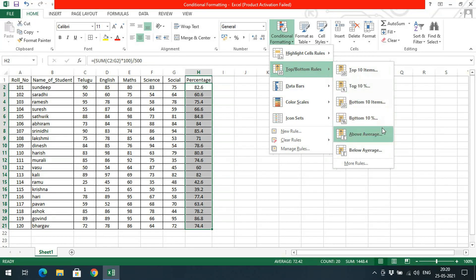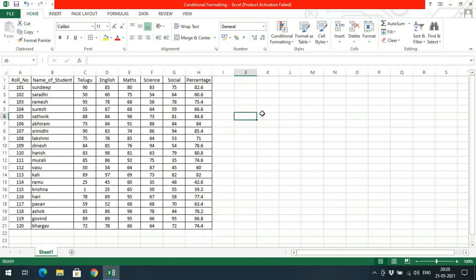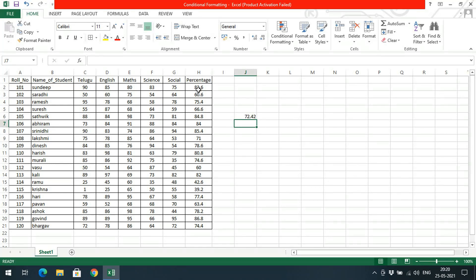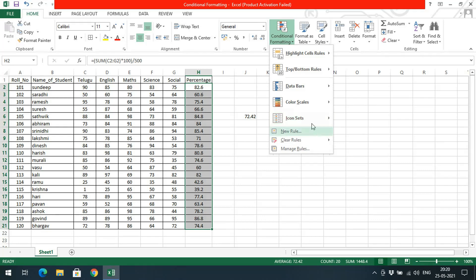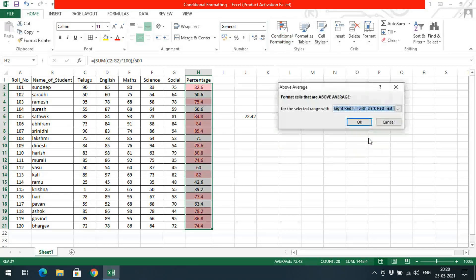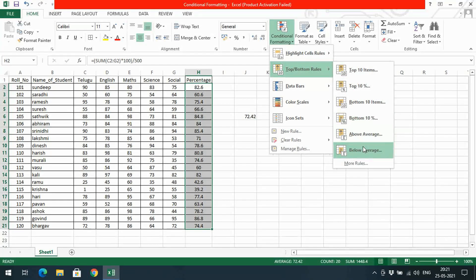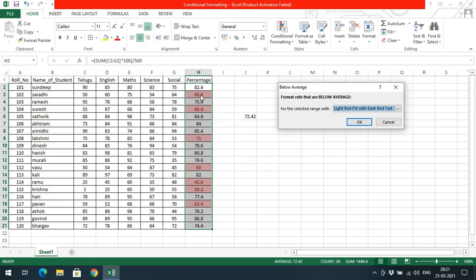You can also go with Above Average and Below Average. Let me calculate the average of these cells. The average is 72.42. We can apply formatting to cells with above average — only values above 72.42 will be selected. Similarly we can go with Below Average — the values below 72.42 are highlighted, because the average of all these values is 72.42.